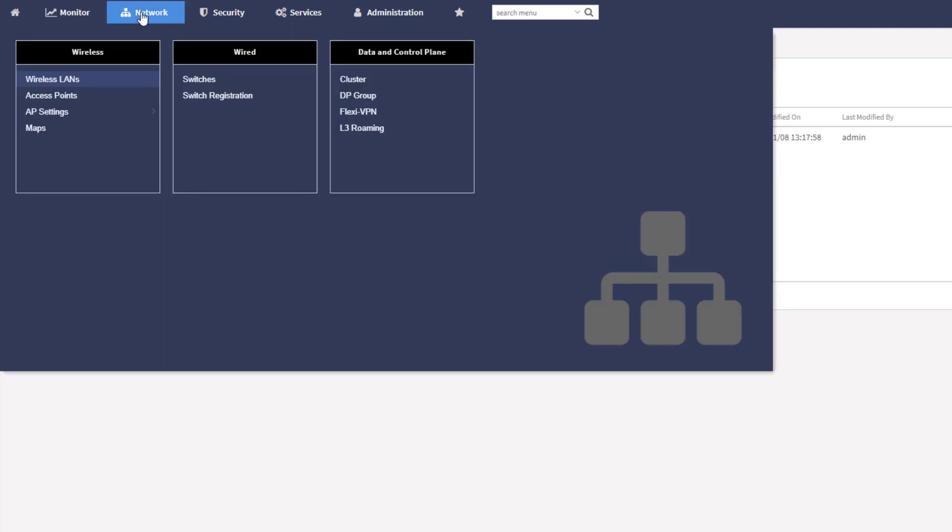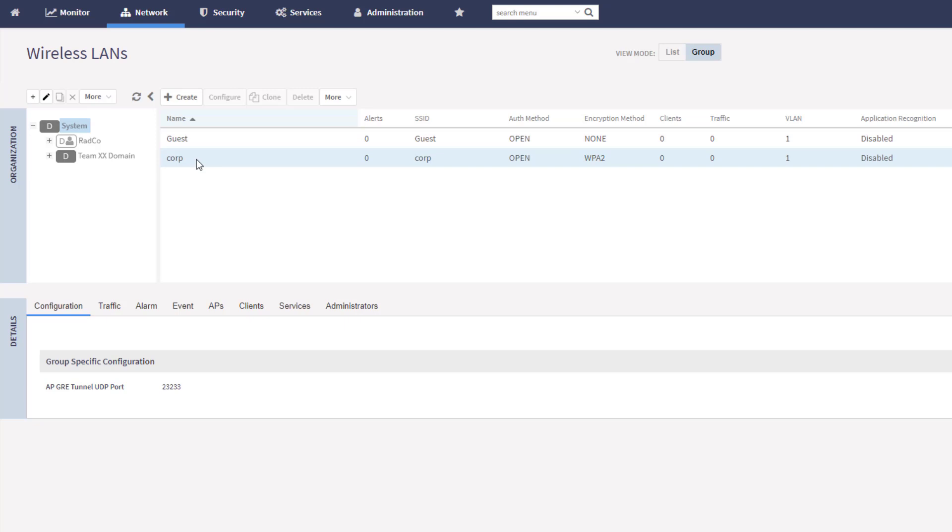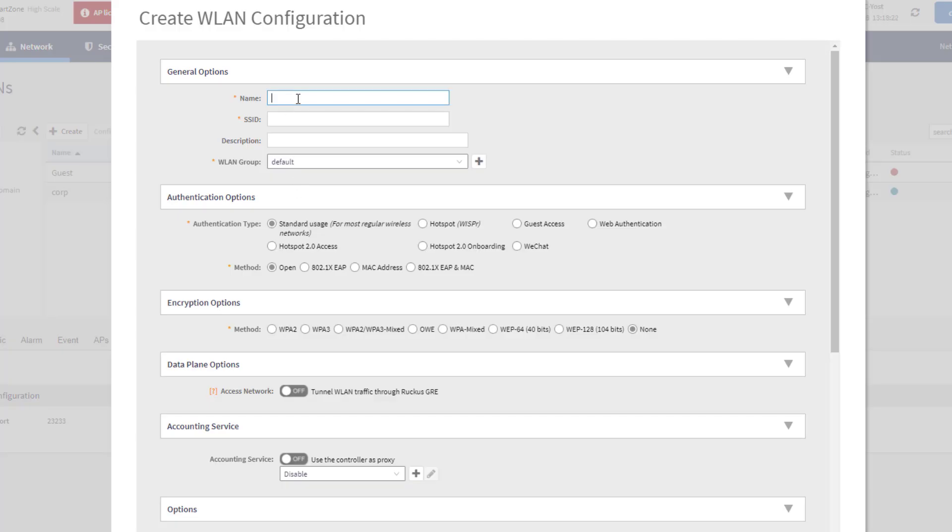So we're going to go under network, wireless LANs. And you can see we've got a couple here. We've got guest and corp. Neither of these are using 802.1X. They both say open. So we're going to create another server here. And we're going to just call it 802.1X-corp. And it's going to take that same SSID.